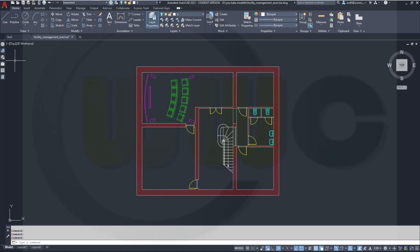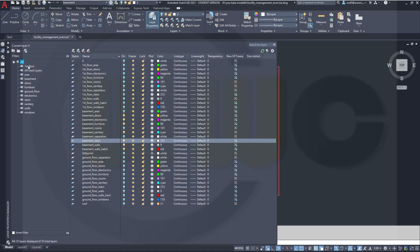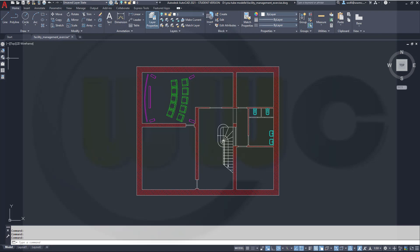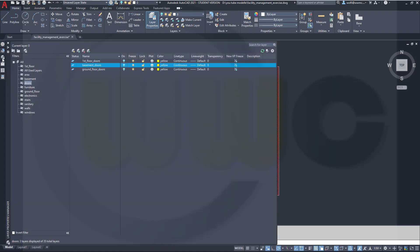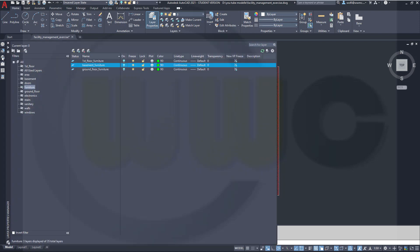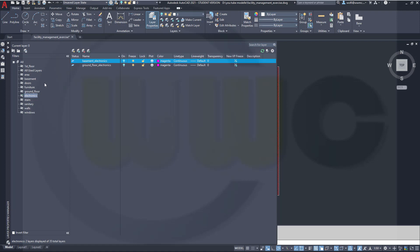Let's go to the layer manager. I've already created a whole lot of filters which I will show in a different video. Now I can filter this list for the doors and hide those doors. Now let's switch to the furniture filter and hide the basement furniture. Let's go to the electronics filter and hide the basement electronics. And the same for the sanitary and hide the basement sanitary.